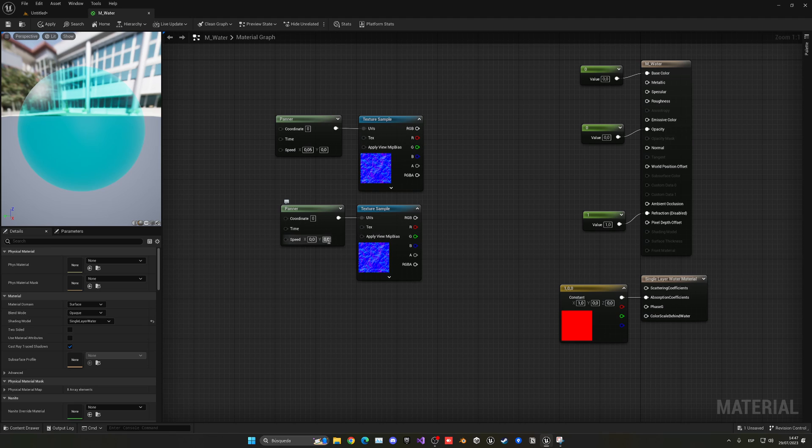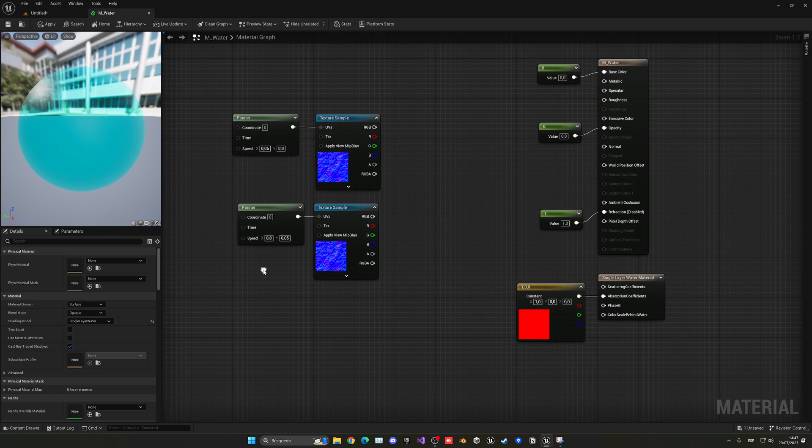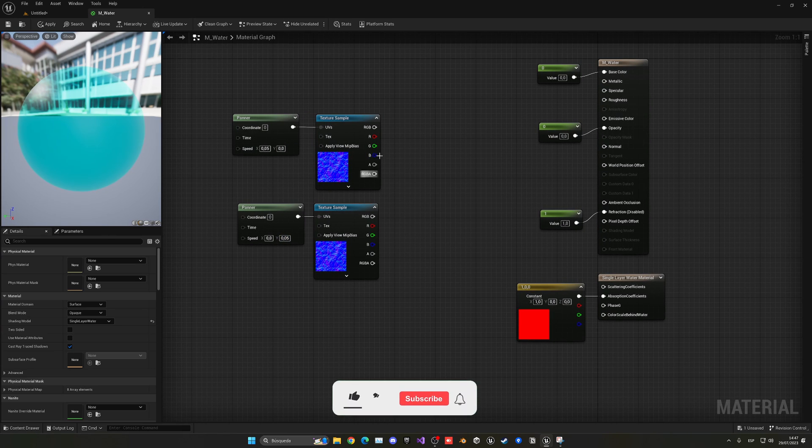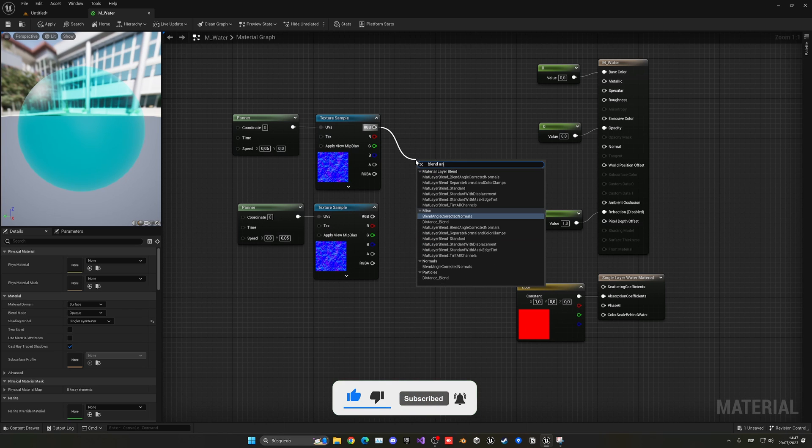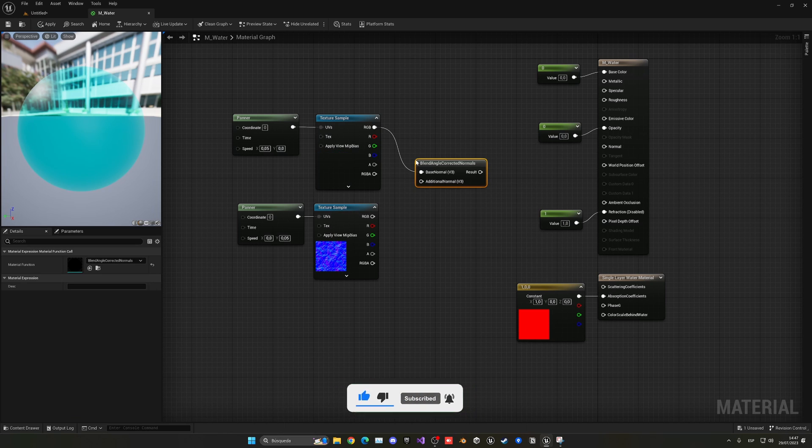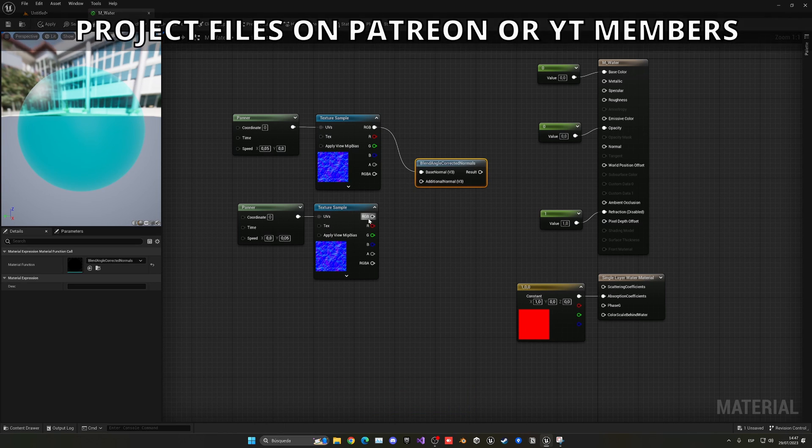We want to change on here the speed to be at 0.05, so it will move it slowly in the X-axis, and the same but in the Y-axis for the other normal map. So 0.05, great.